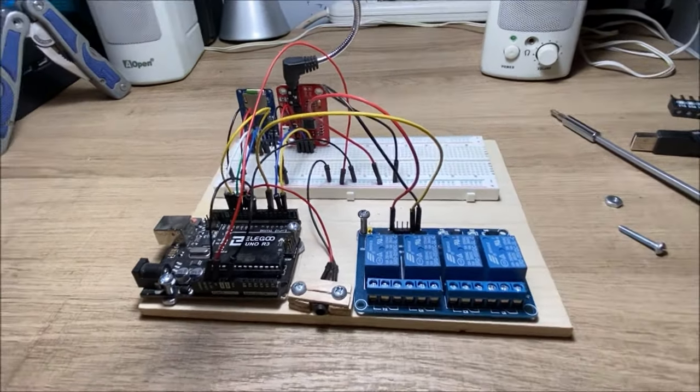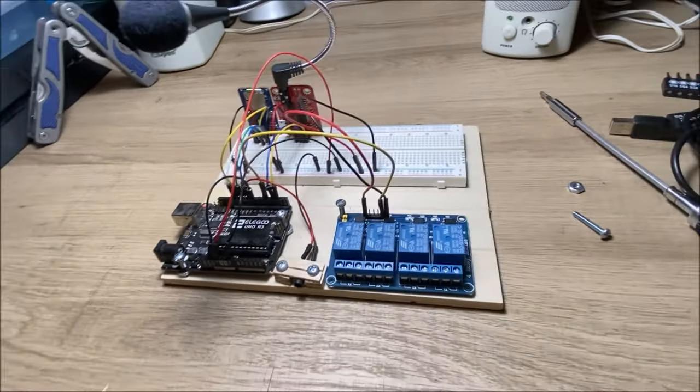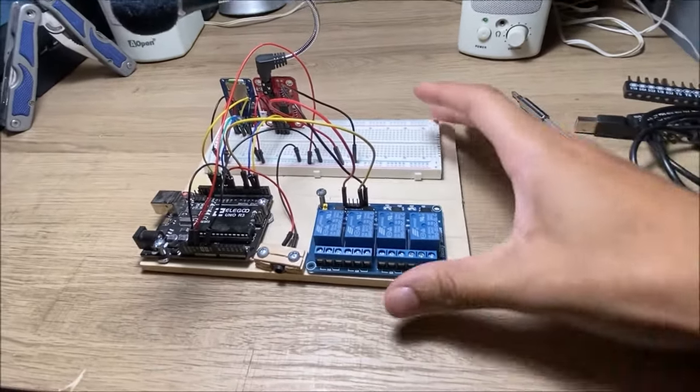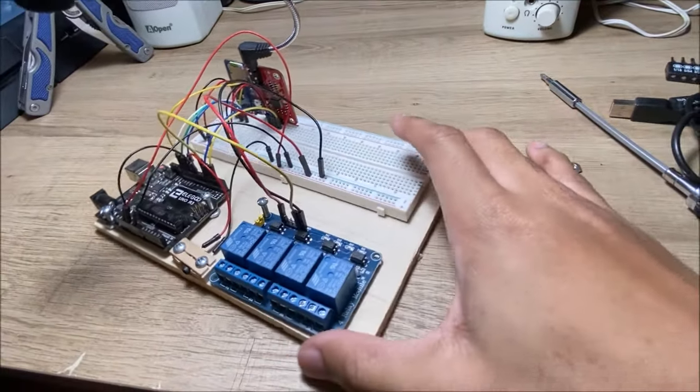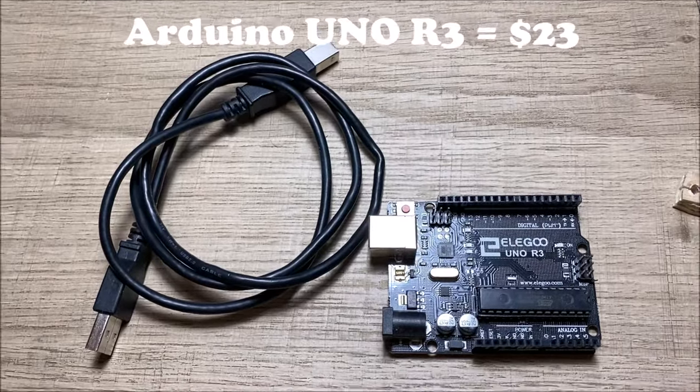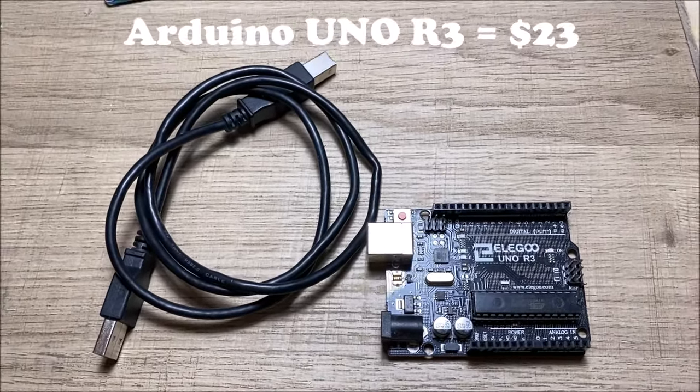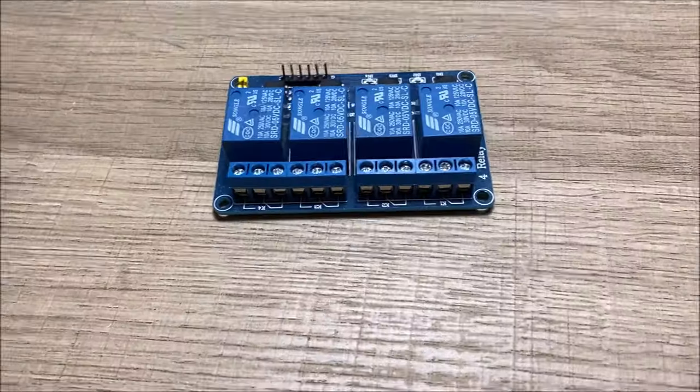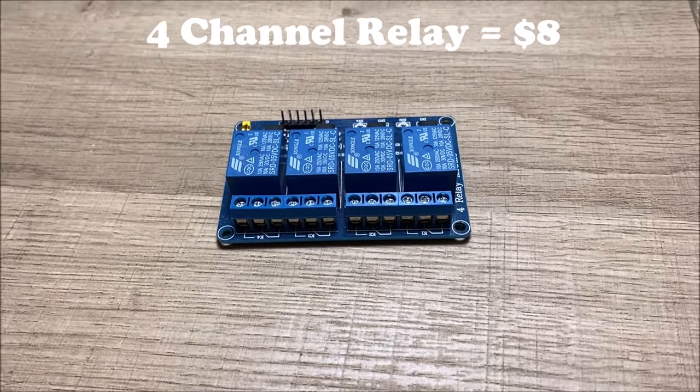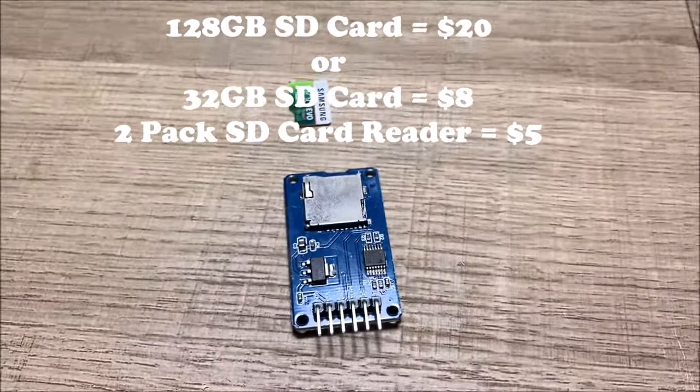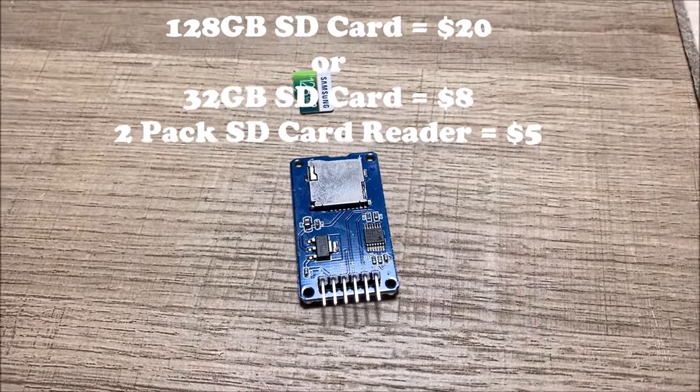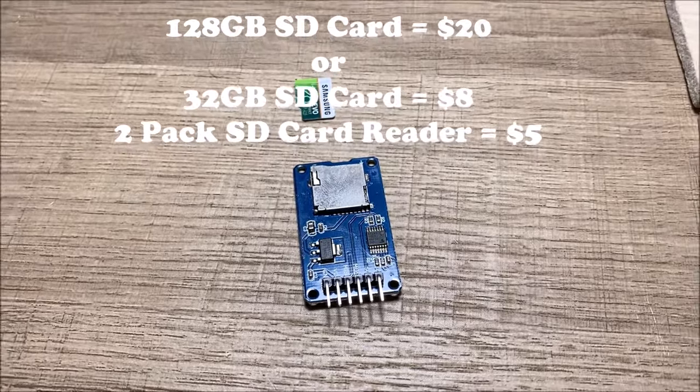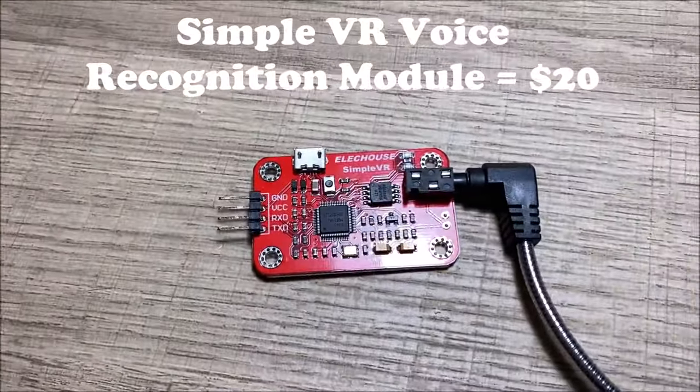So, this is Otis, version 1.0. He runs off an Arduino Uno, right here, a relay. We have right here an SD card reader and a voice recognition module.